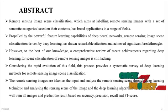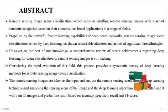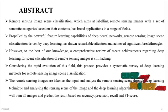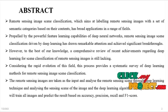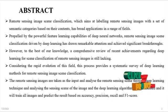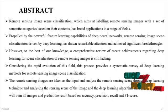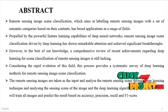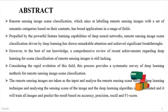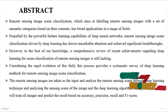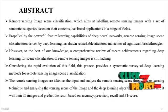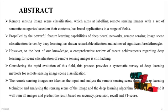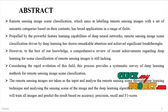Considered the rapid evolution of this field, this project provides a systematic survey of deep learning methods for remote sensing image scene classification. The remote sensing images are taken as input and analyzed through deep learning techniques. The algorithm will train all images and predict the result based on accuracy, precision, recall, and F1 score.